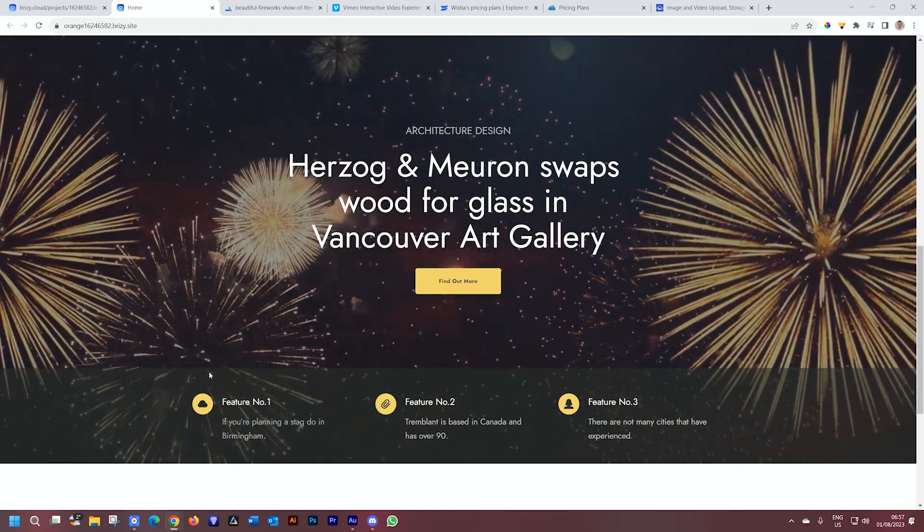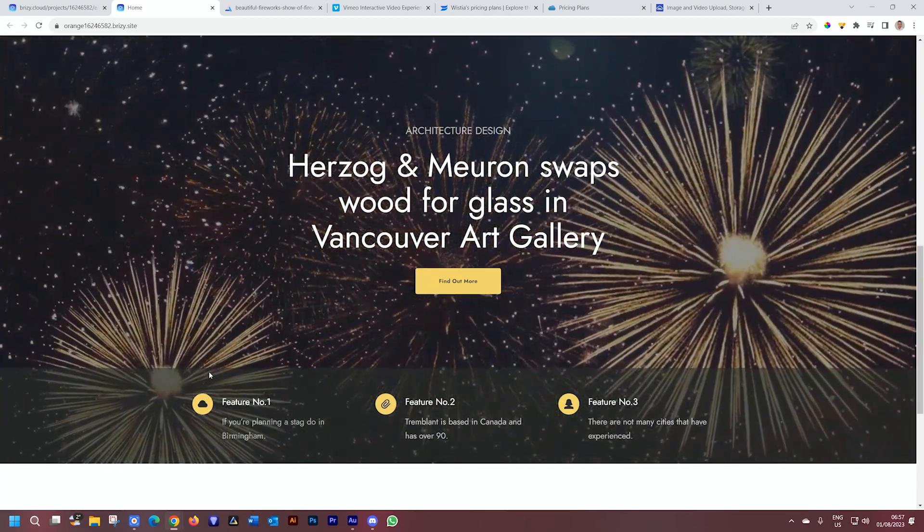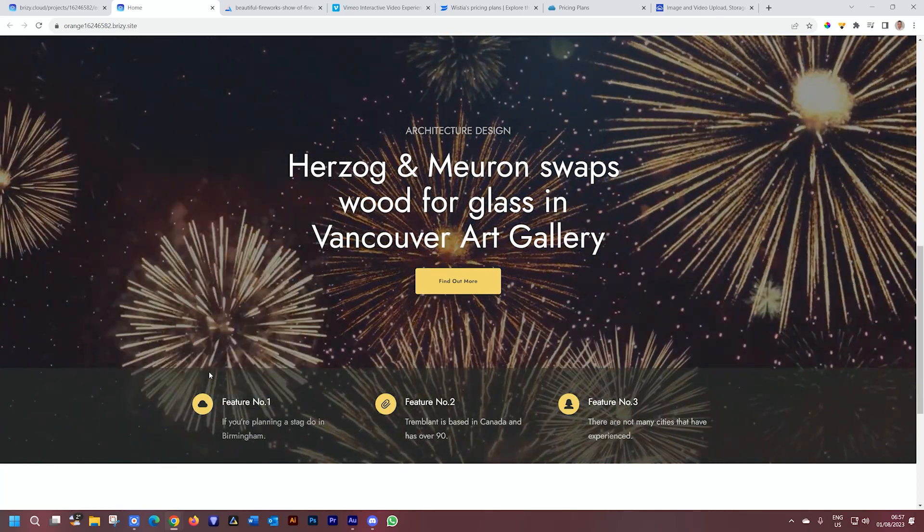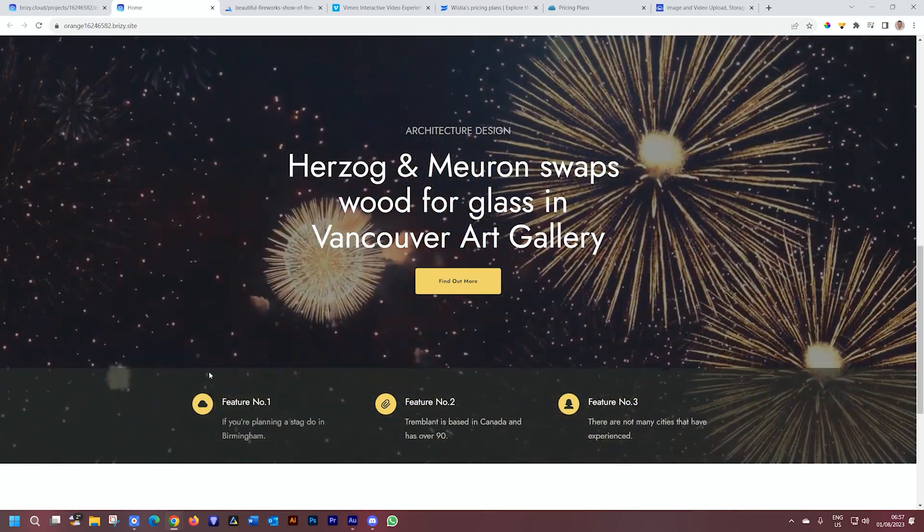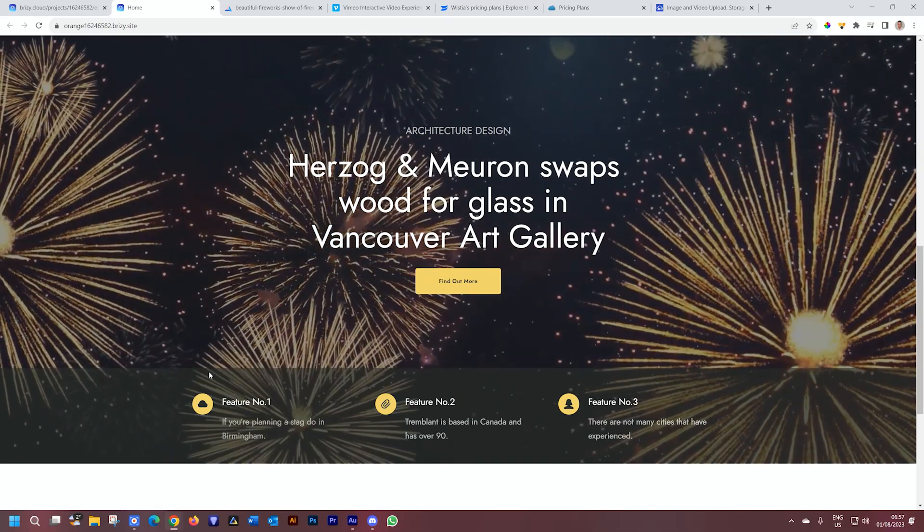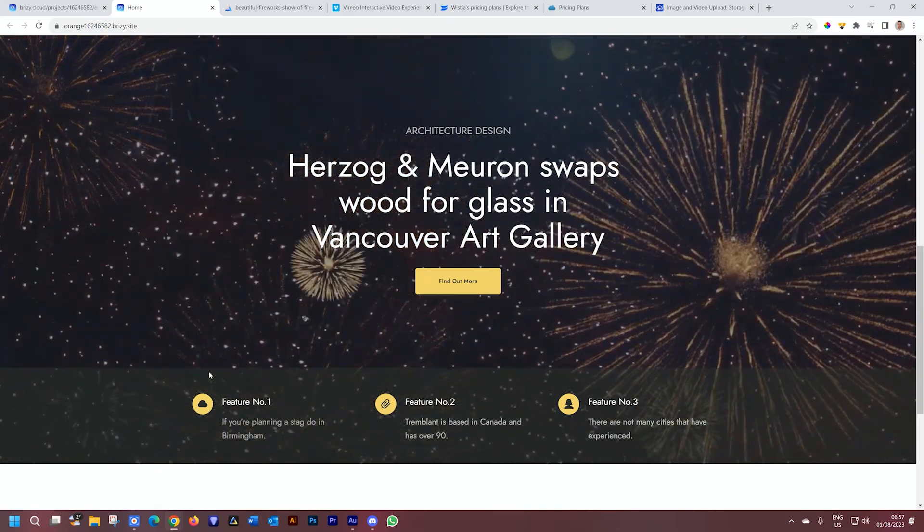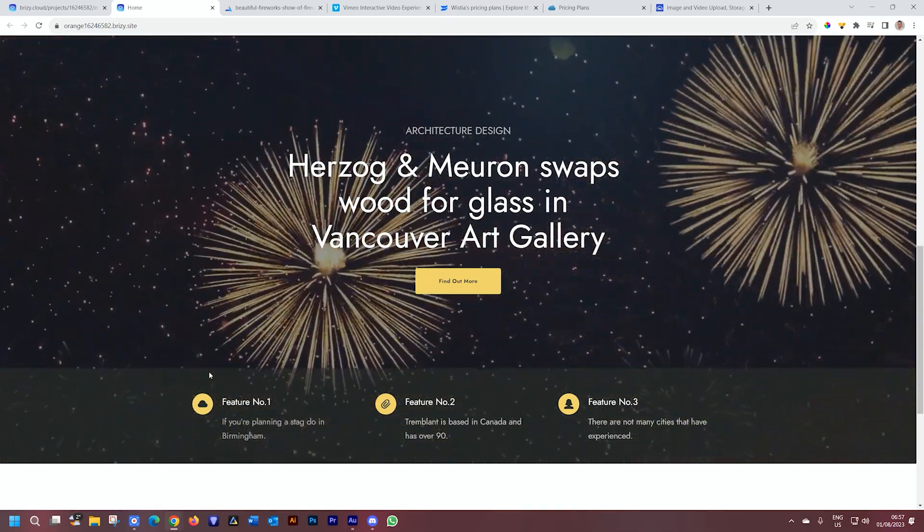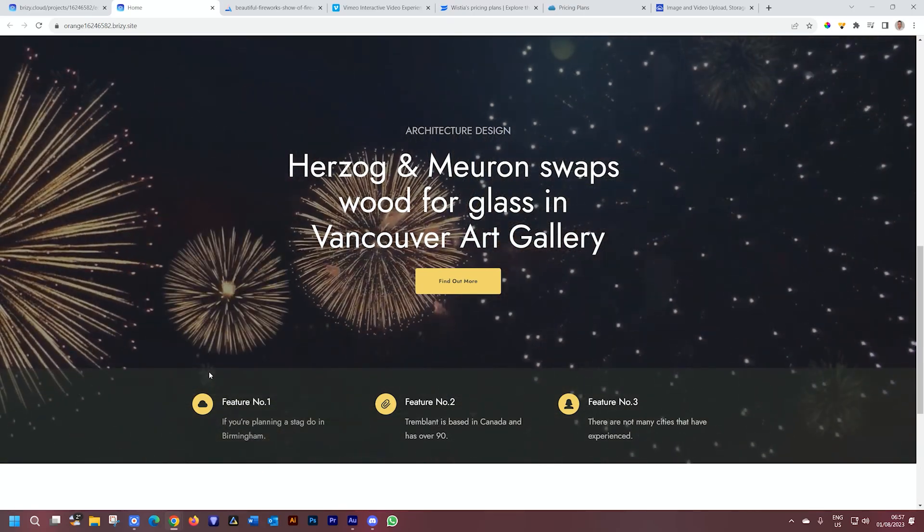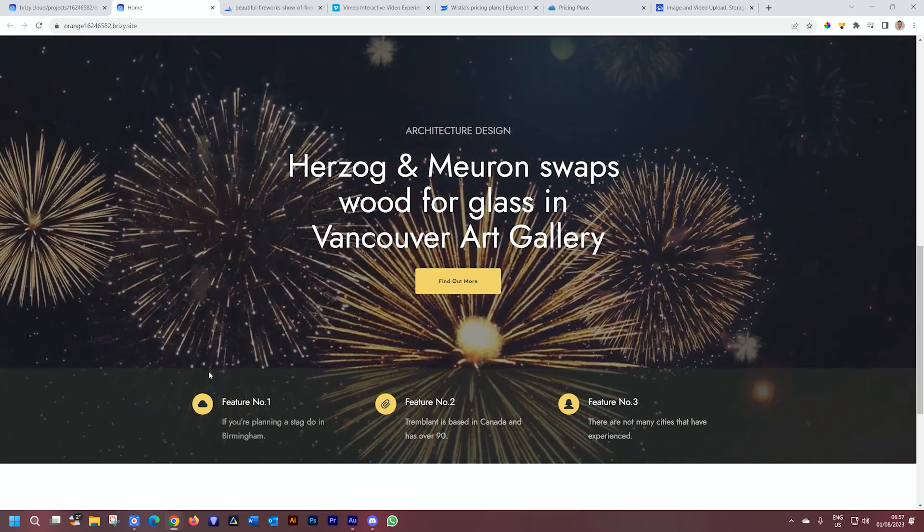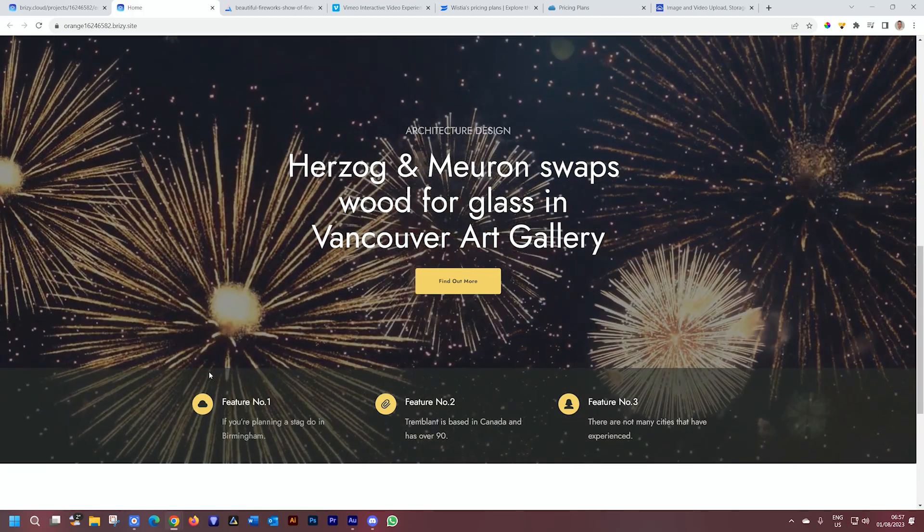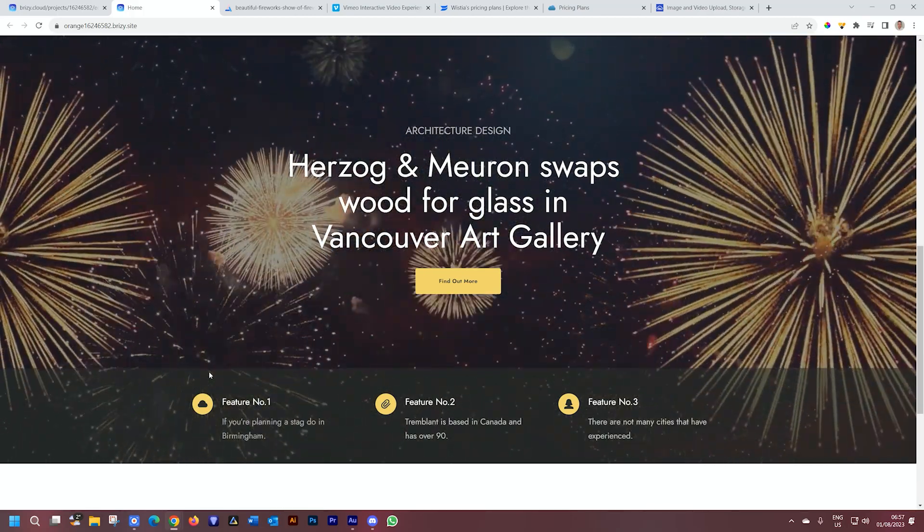You've been looking at that now since this video started with these fireworks going off in the background. And I want to point out two things. When I loaded this page, it started immediately. And secondly, you cannot see where it starts looping. It's already looped twice or three times since I started this video and you've not noticed it. It's seamless.